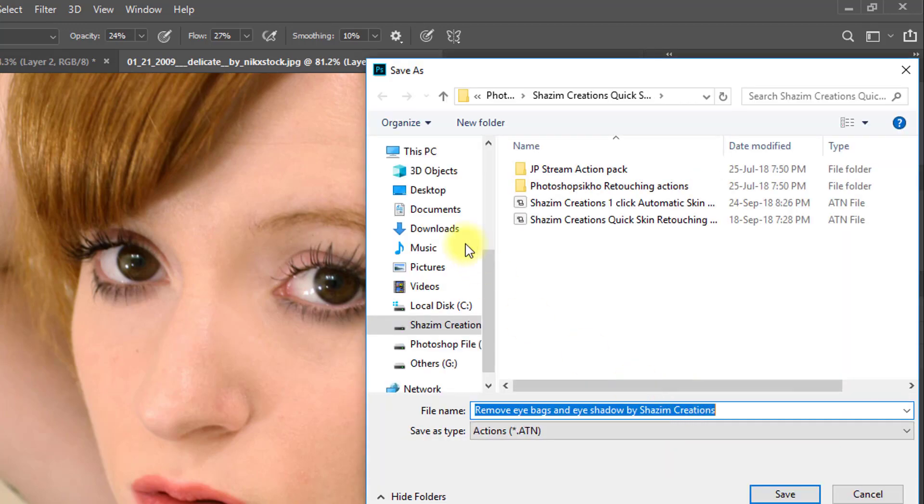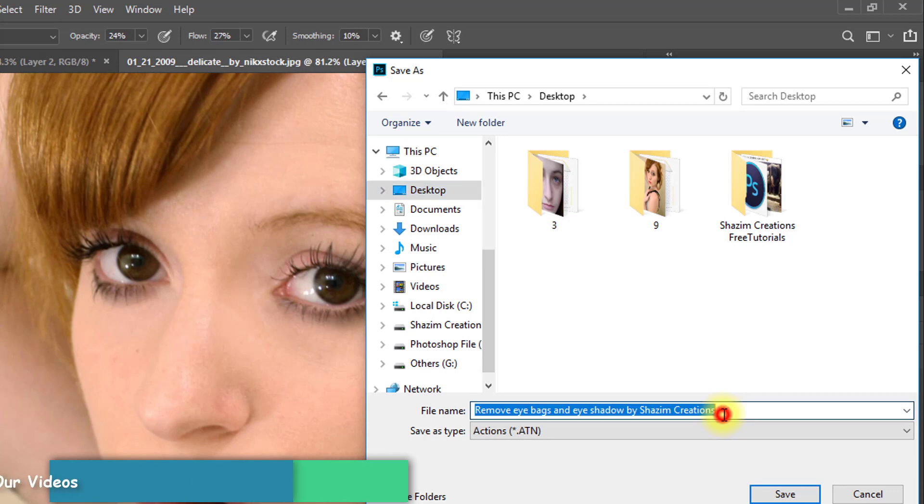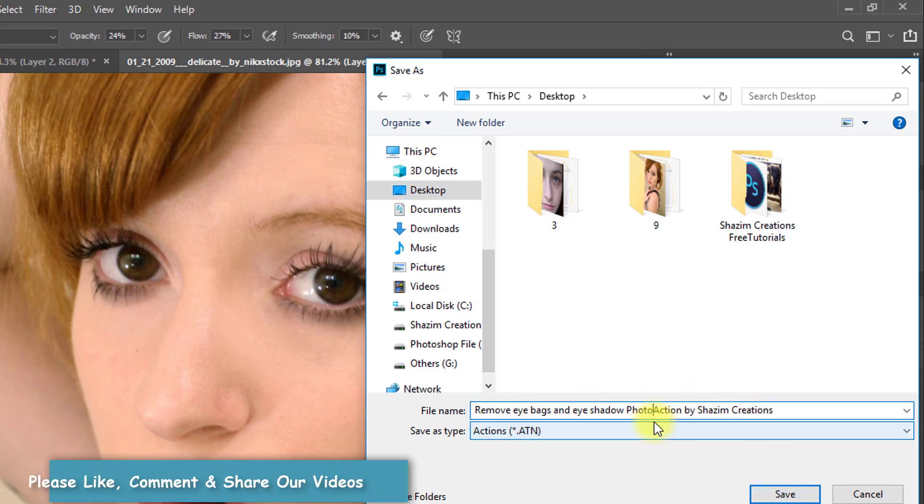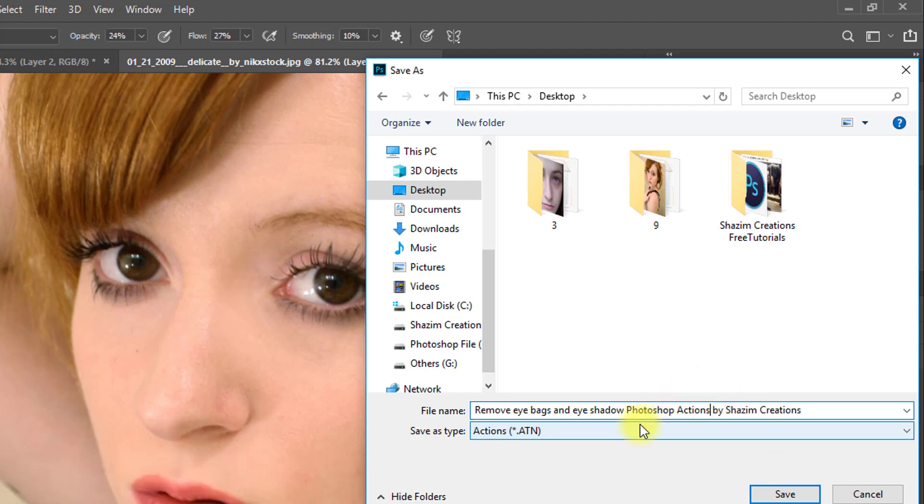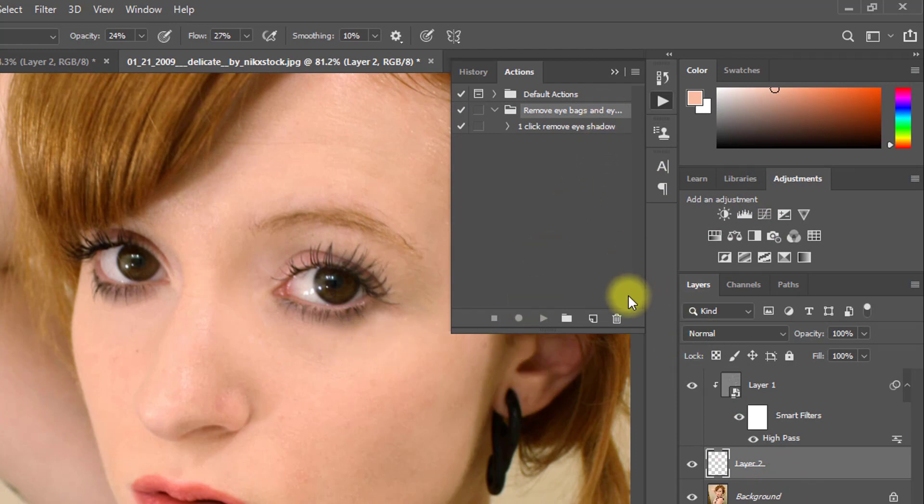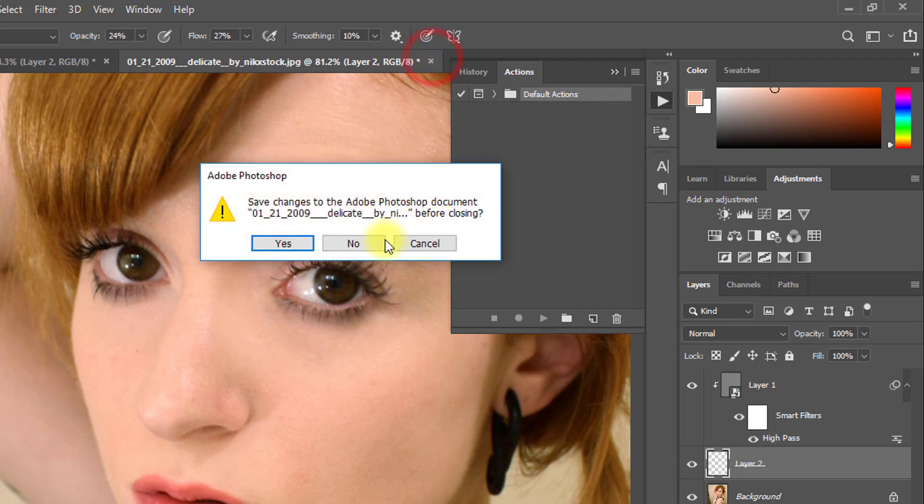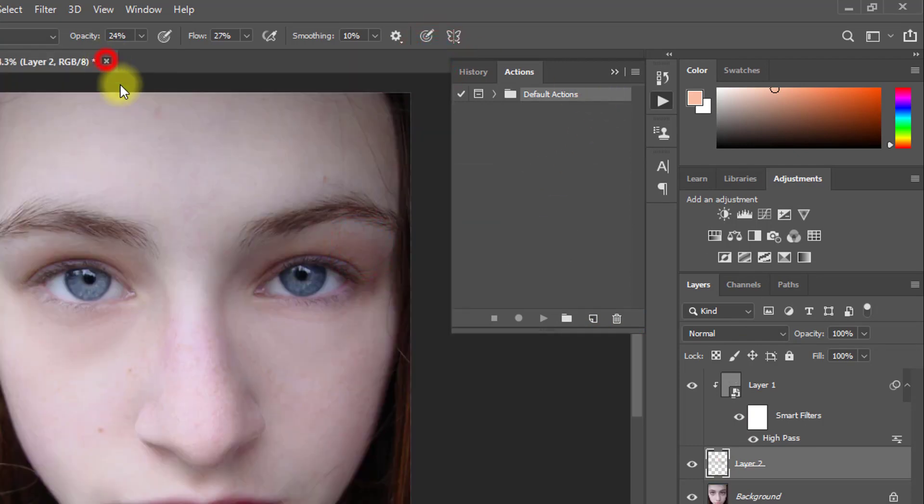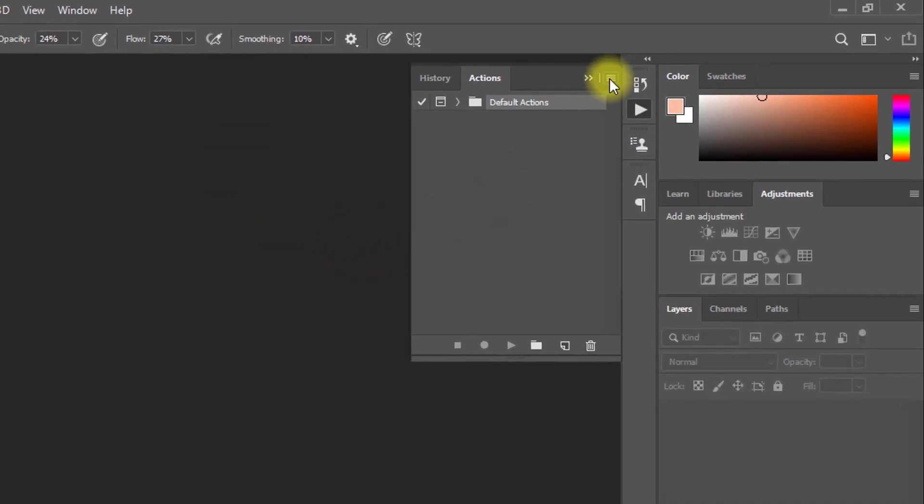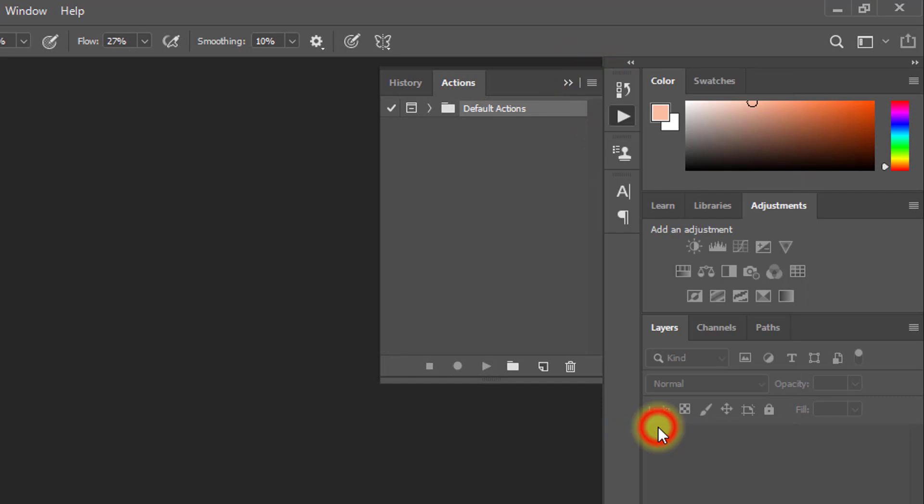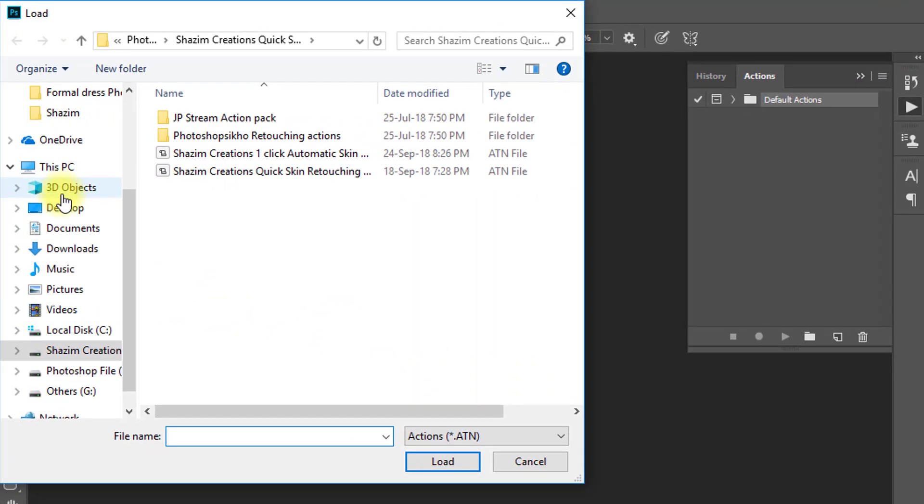You can save this action for lifetime use. Then load your Photoshop actions and easily you can use them just by one click on the play button.